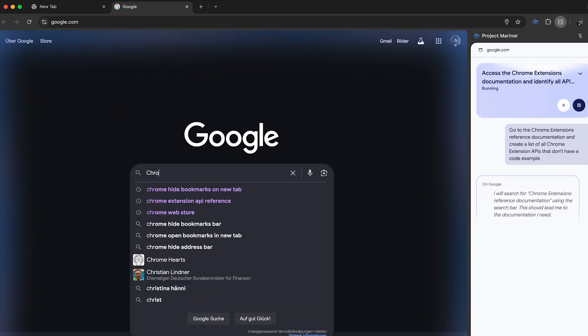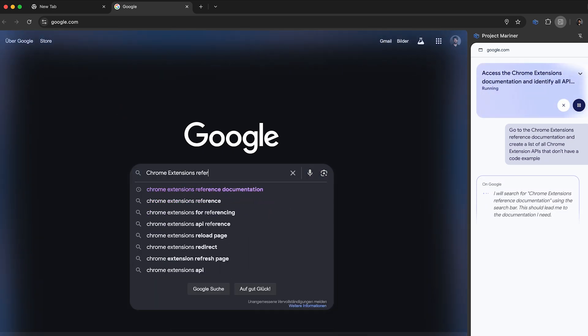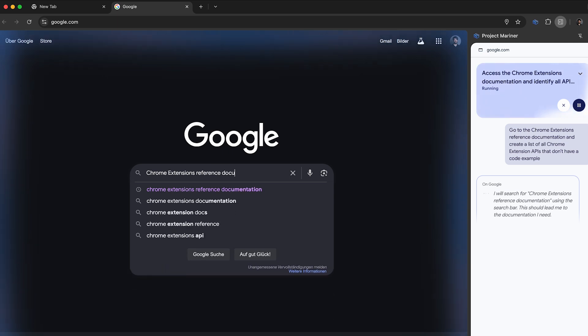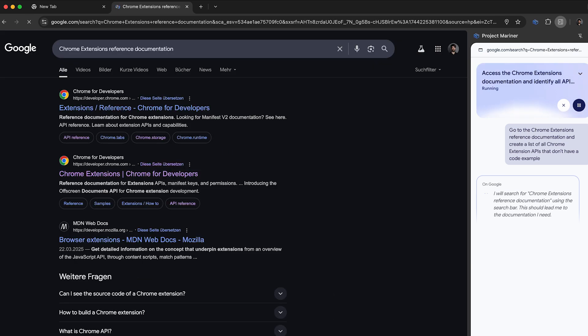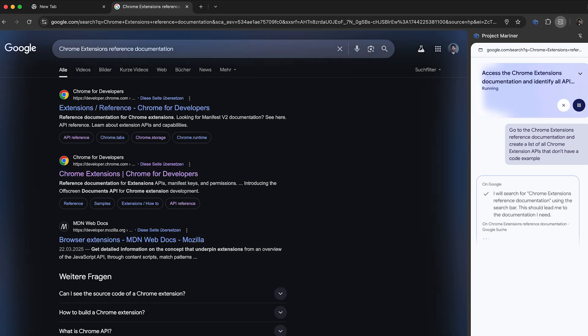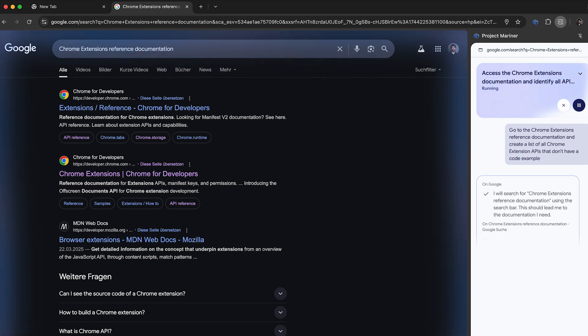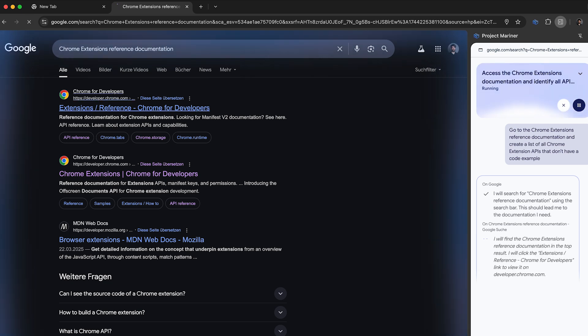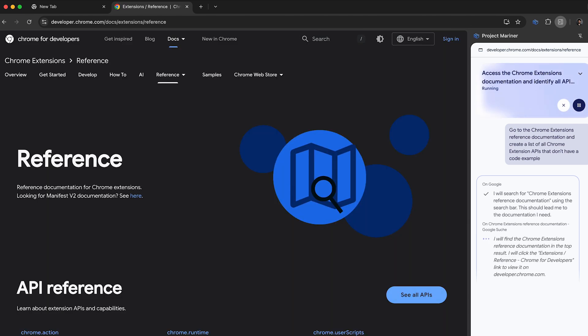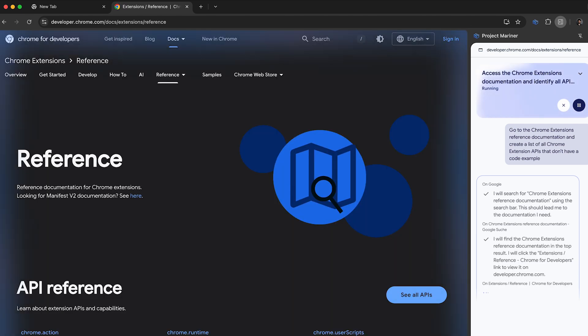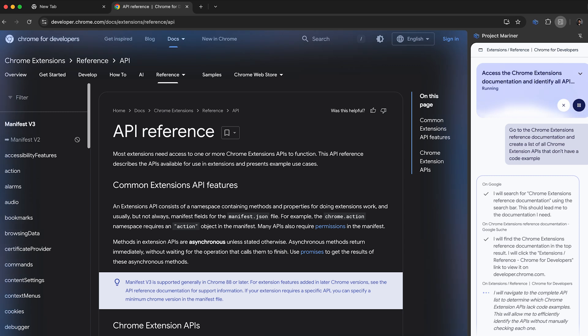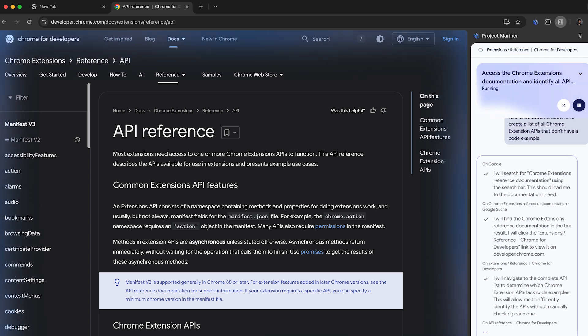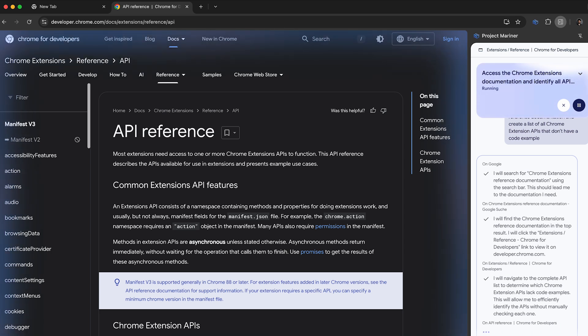Watch how the agent will come up with a plan on how to approach this problem. It uses Google Search to find the Chrome extensions reference documentation. It will pick the most fitting search result and start looking for our API docs. It will go through all the APIs listed in the sidebar and open the respective documentation page. On an API page, it will do a visual search for code snippets and collect all pages that don't have a code sample. Awesome, isn't it? But how does this work?